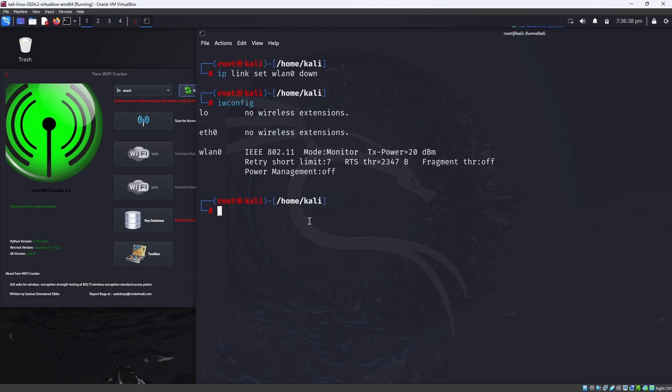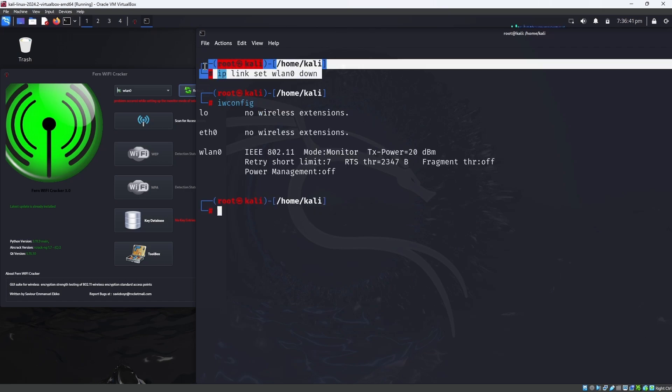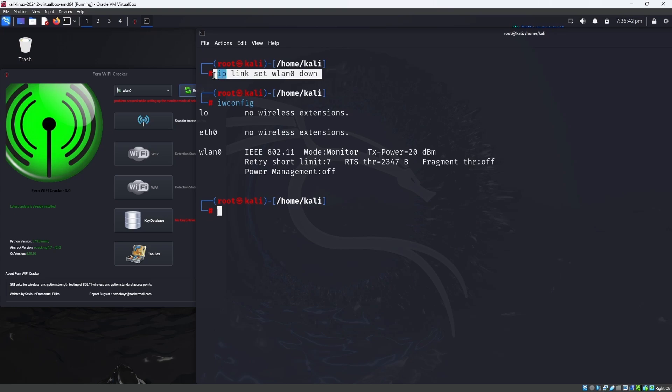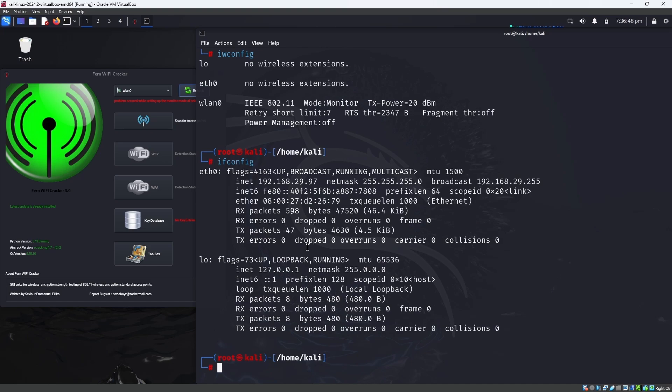When you enter ifconfig, you can see there will be no wlan0 because we put wlan0 down. The next step we have to do is ip link set name.